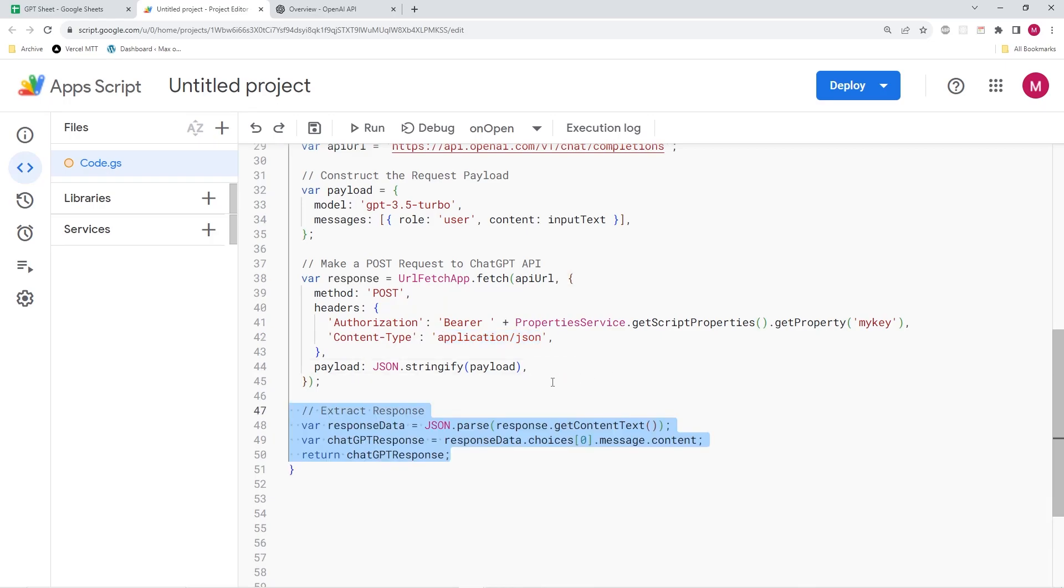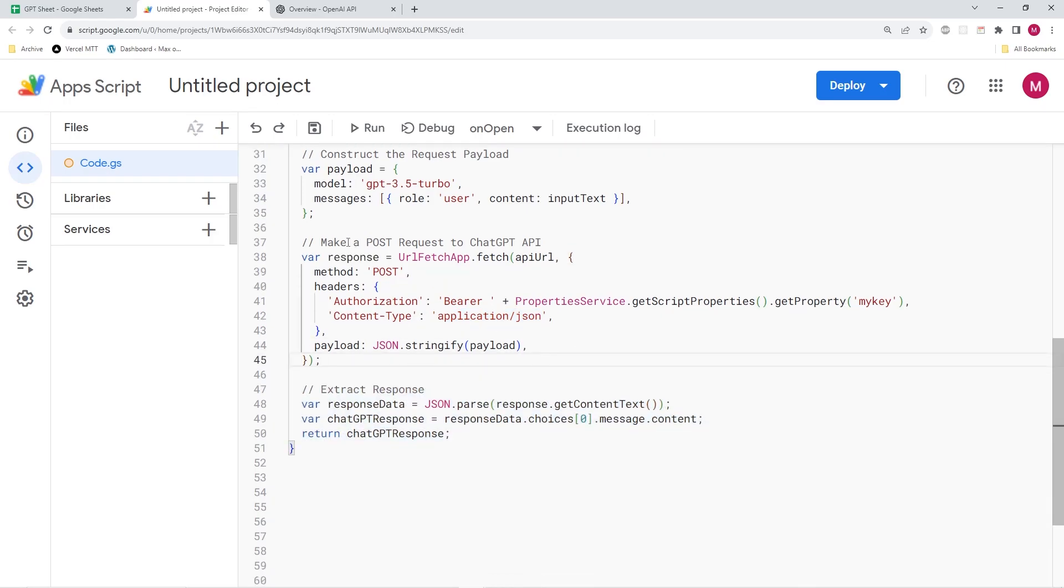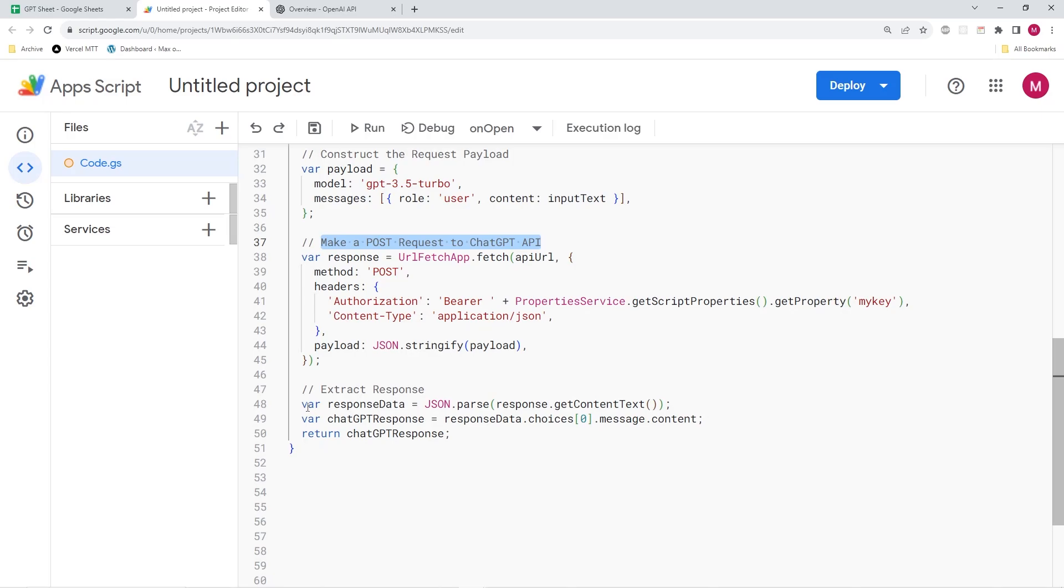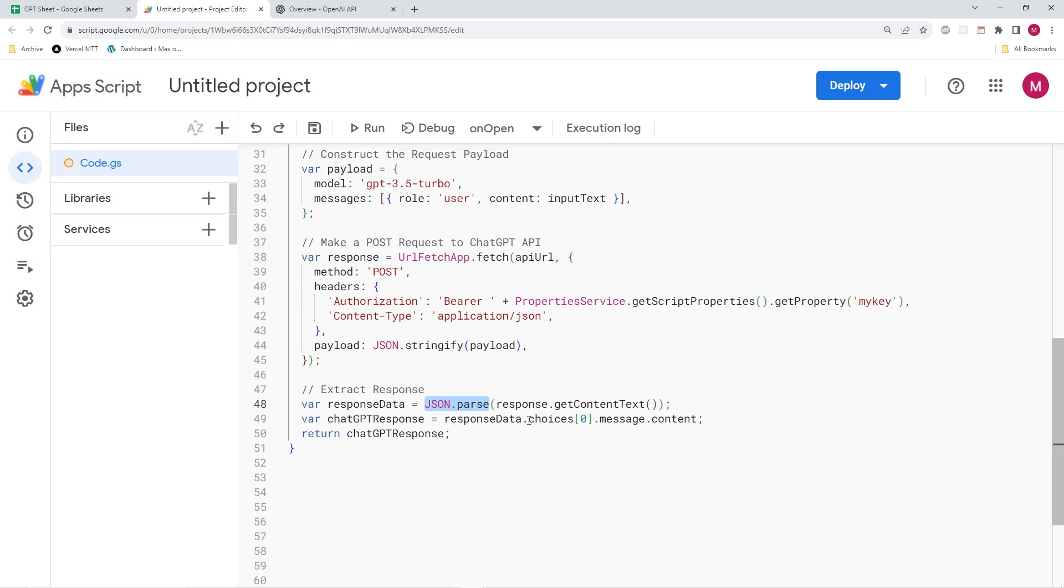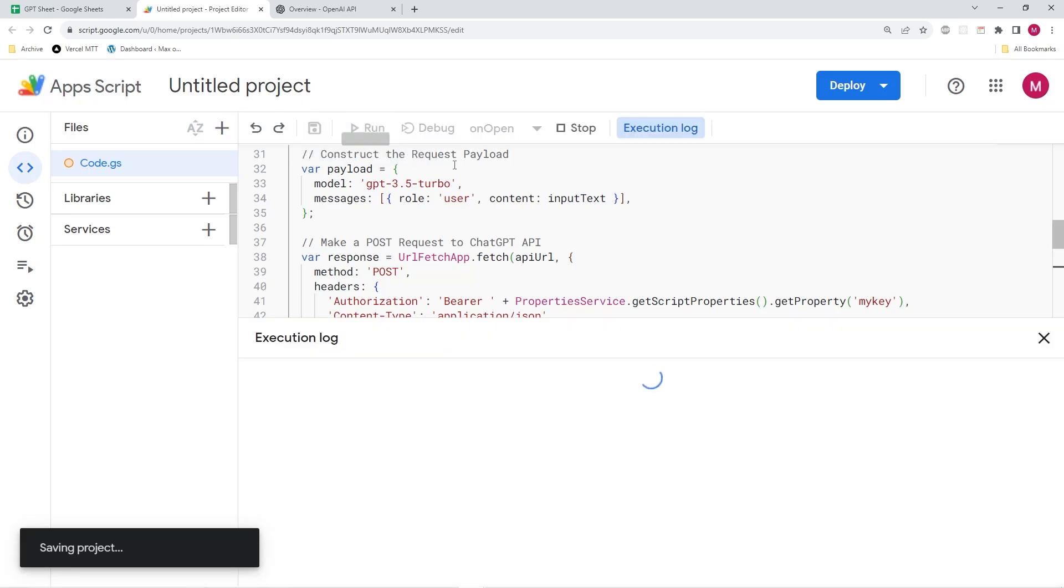All right. So moving on, we can now, after we have made the post request, we have to wait for the response and extract the text response so that we can show it within Google sheets. So over here, we are taking the response data. We are parsing this JSON response that we get from open API. And we are simply going to take the message content, and return it to the sheets. So now if we go ahead and run this again.